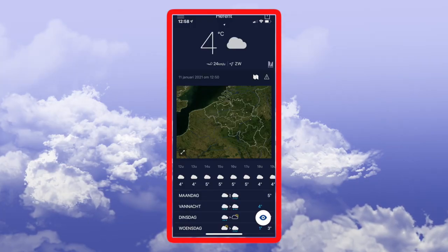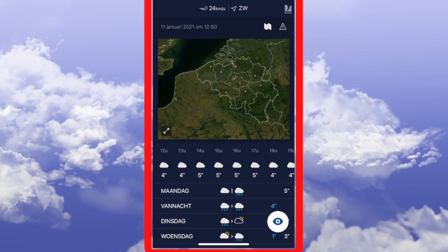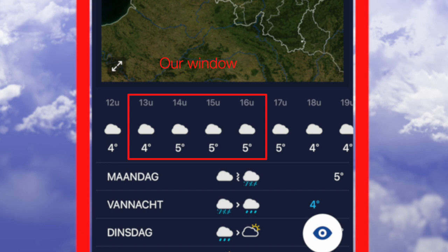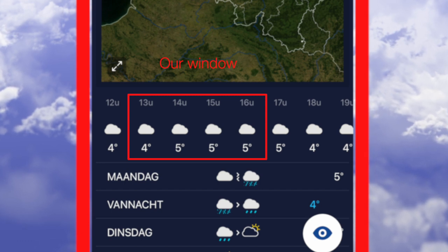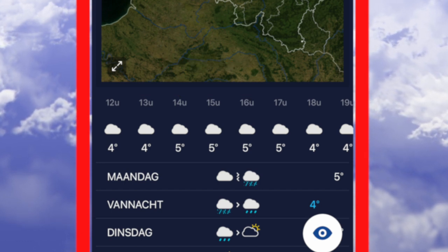This is a simple app from the Belgium Meteorological Service. This is our window. You can see it's cloudy and grey, but it's dry. So this is what we're going to use.